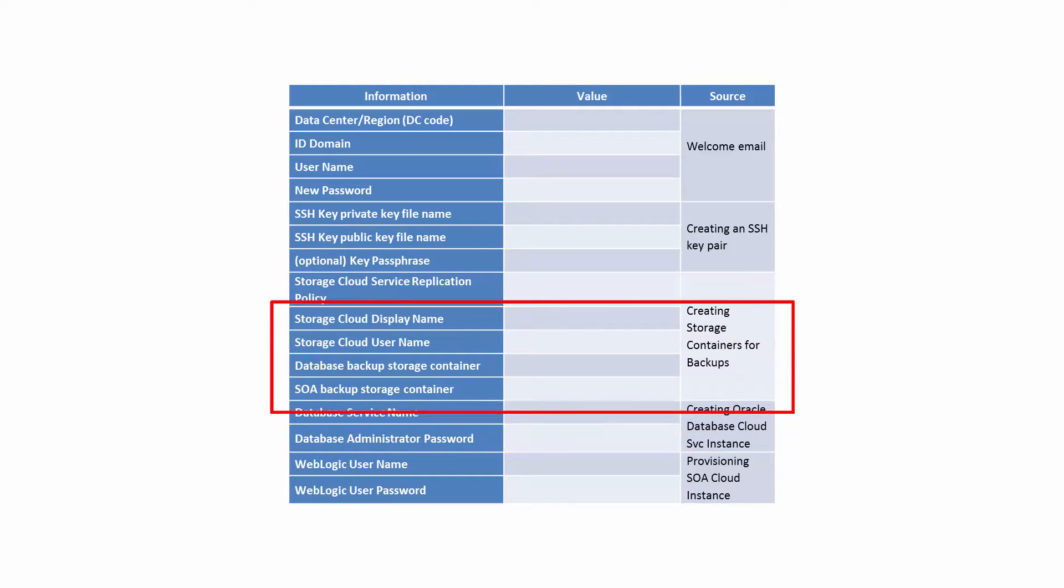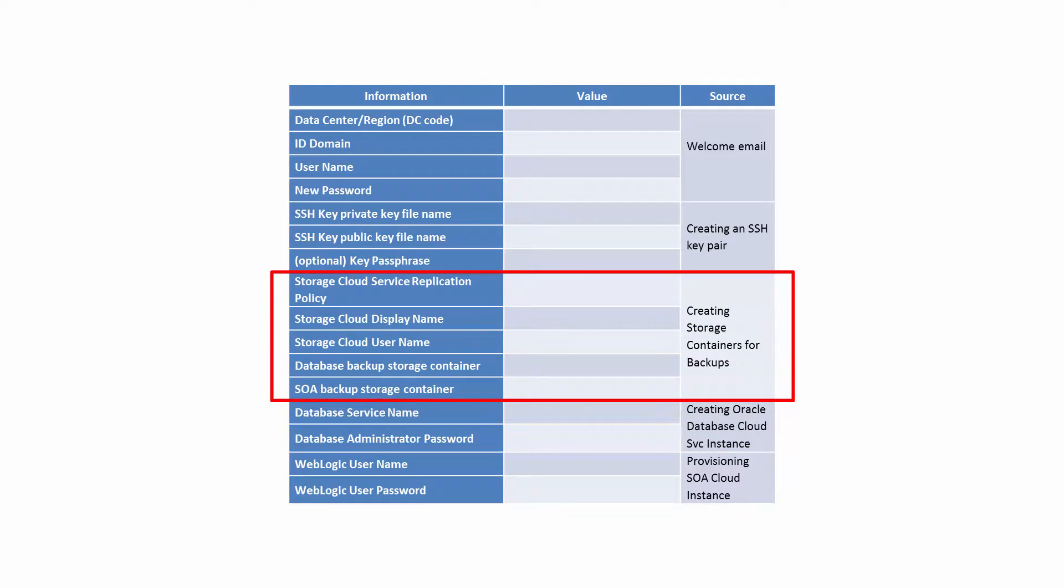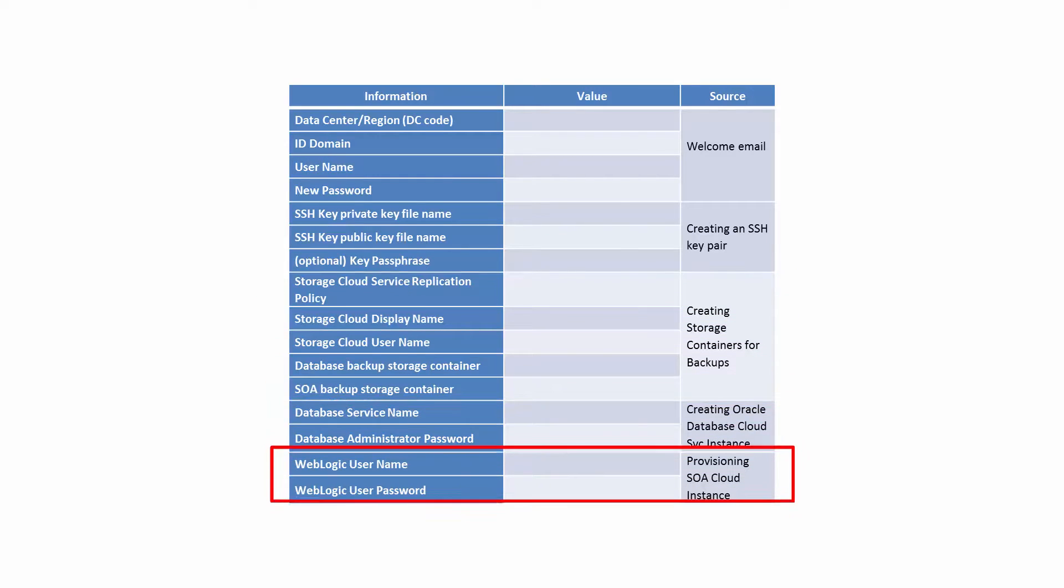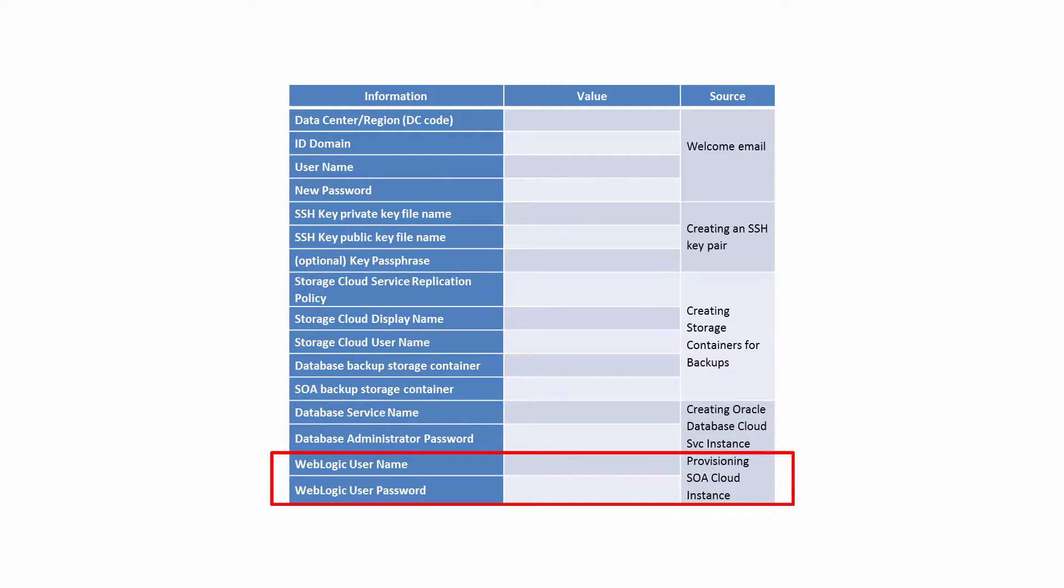You'll need the name of the storage container you created, the storage container username and password as well. You'll also assign the WebLogic administrator username and password.